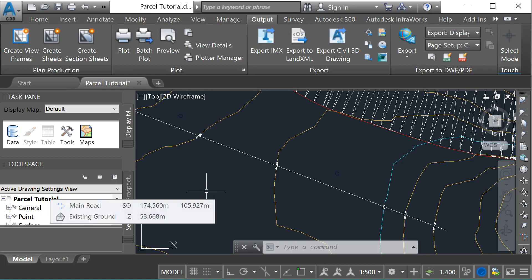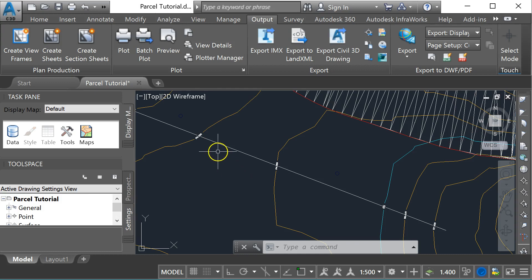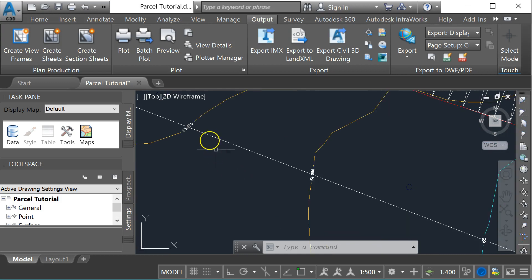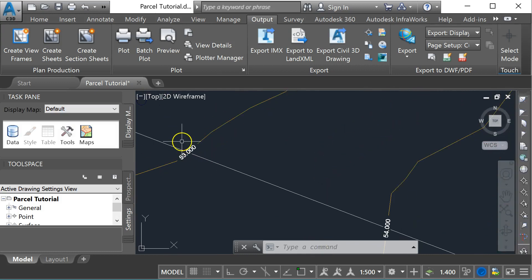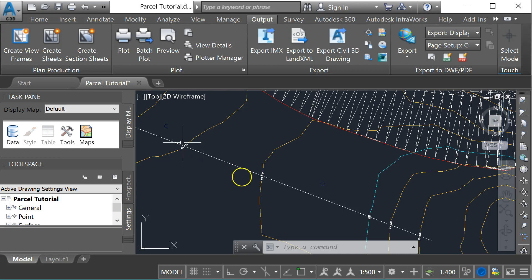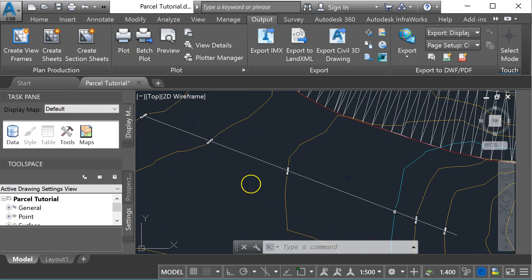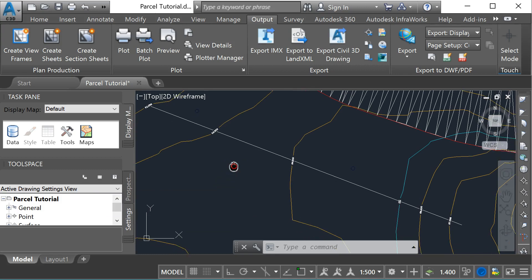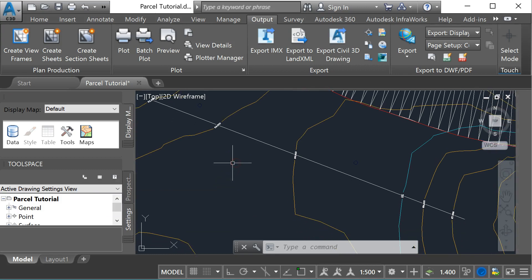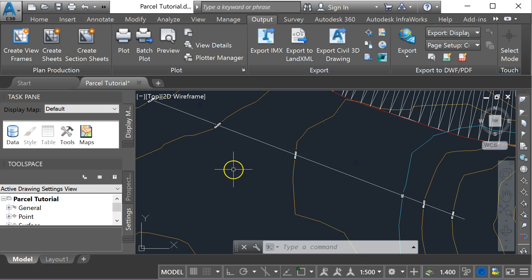One of the things you might want to do when thinking about drainage design is having parcels on your site. I've got some contours around 53 and 54 meters on a surface, and I'm going to put in a parcel and then some very basic drainage to show you how it's done. The starting point for this